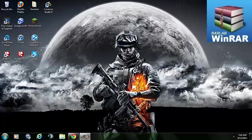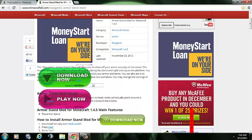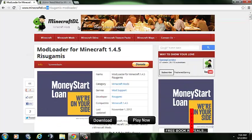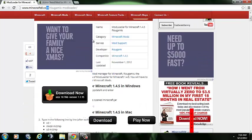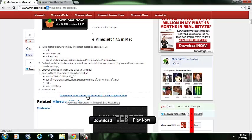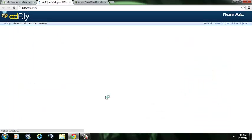After you've done that, click the link that says mod loader, and it'll take you to this page here. Once you get to this page, scroll down to where it says download mod loader for Minecraft 1.4.5. It might say something different for you, it might say 1.4.7 depending on when you're watching this video. So click download, and it'll take you to AdFly.